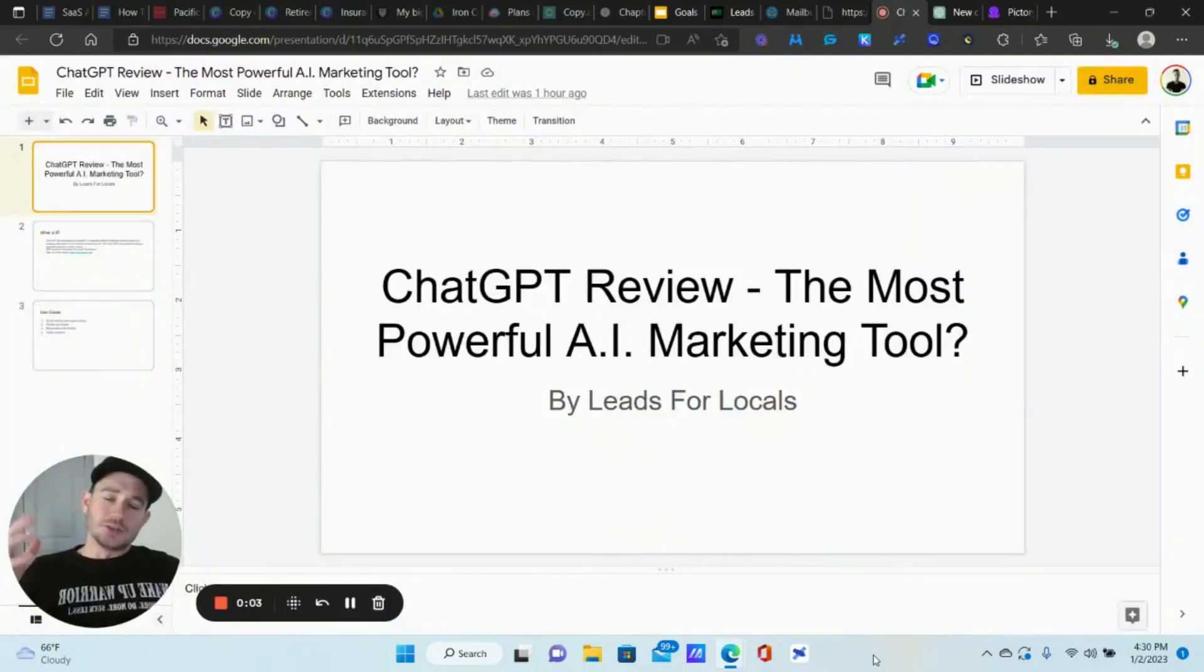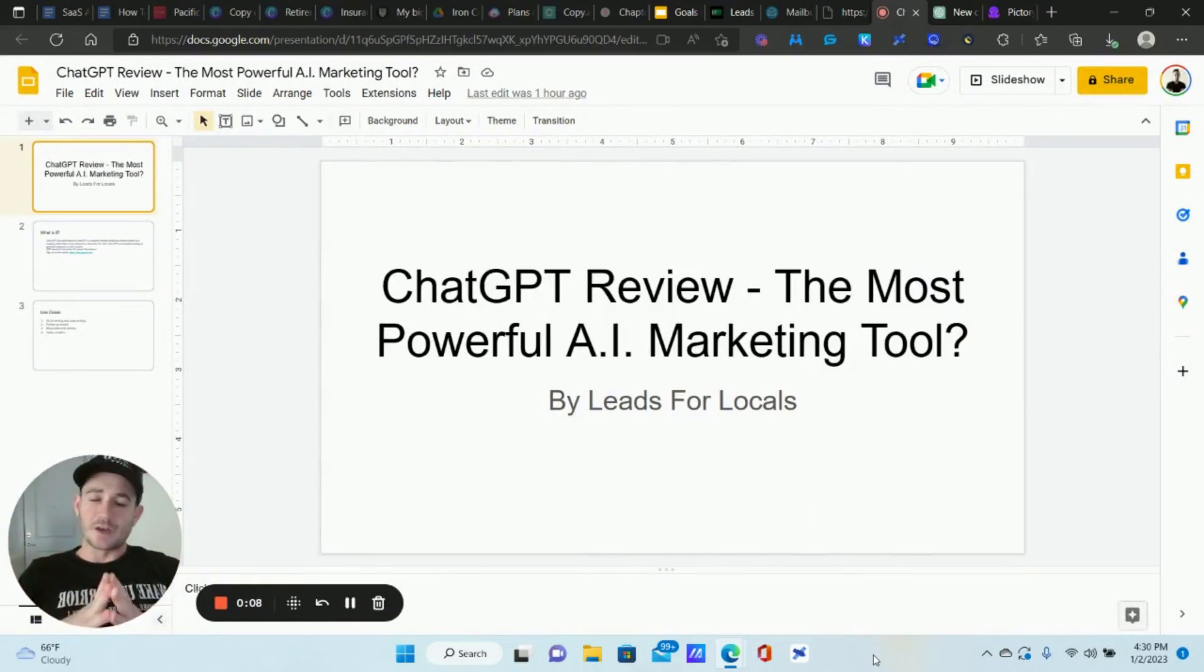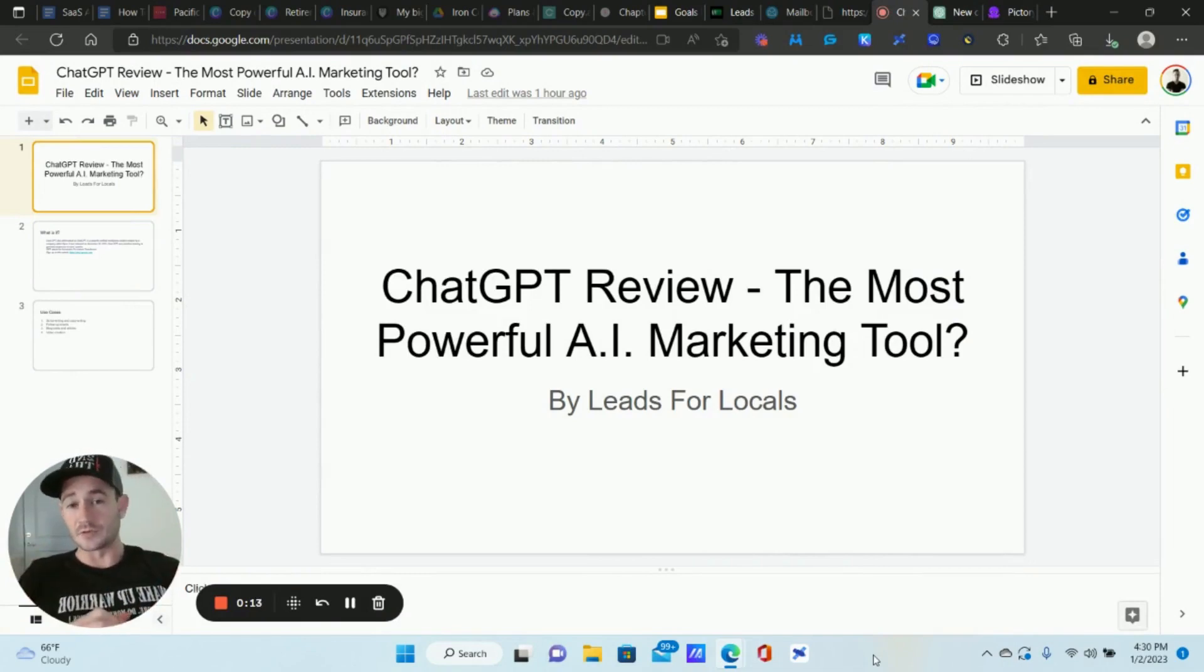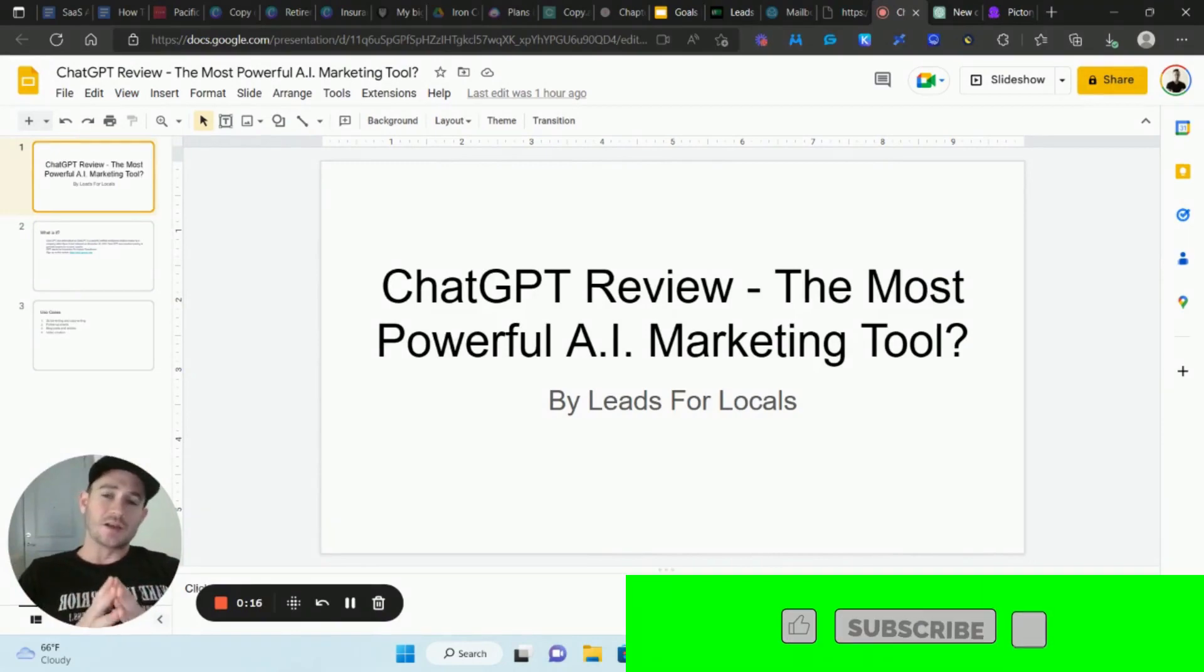What's going on Lead Gen Beast, it's your boy Maddy Ice from Leads for Locals. Welcome to the very first video for 2023. I hope you guys had an awesome New Year and I hope you're excited to create some really cool stuff this year and just absolutely crush it. Figured I'd start the new year off with an epic video for you guys.